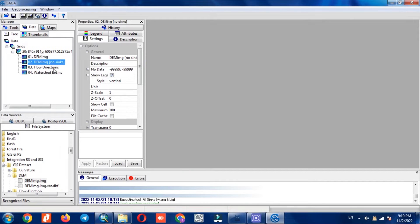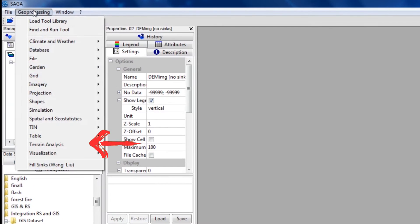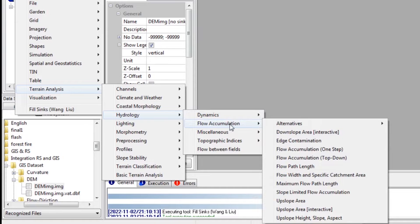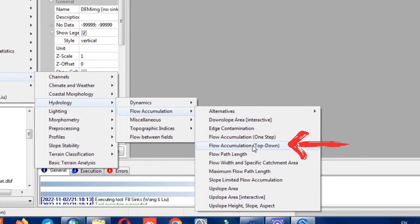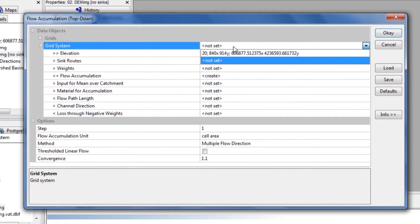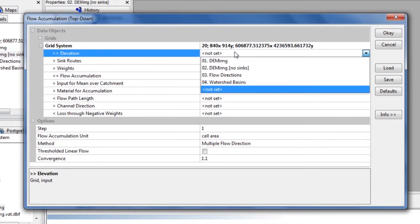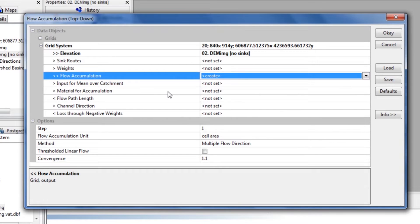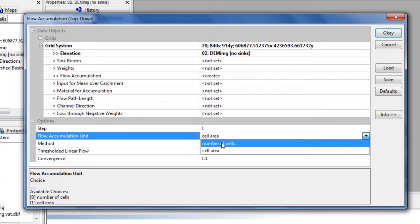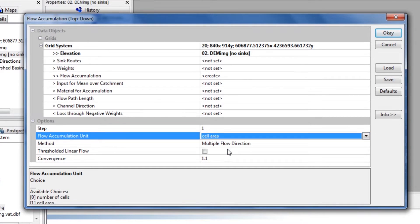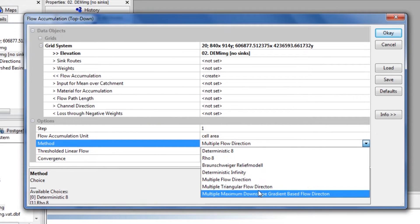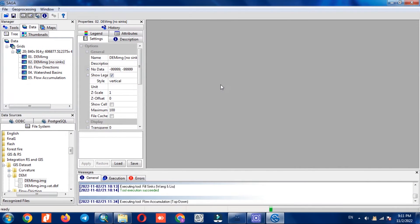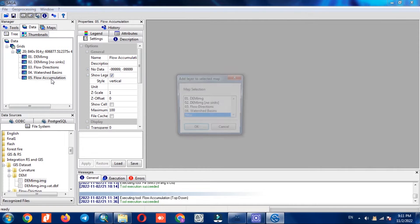In the second step, flow accumulation needs to be calculated. According to the ESRI definition, the flow accumulation tool calculates accumulated flow as the accumulated weight of all cells flowing into each downslope cell in the output raster. We select the grid system, and for elevation we choose DEM No Sinks. The flow accumulation unit can be determined based on cell area or number of cells, depending on your need.